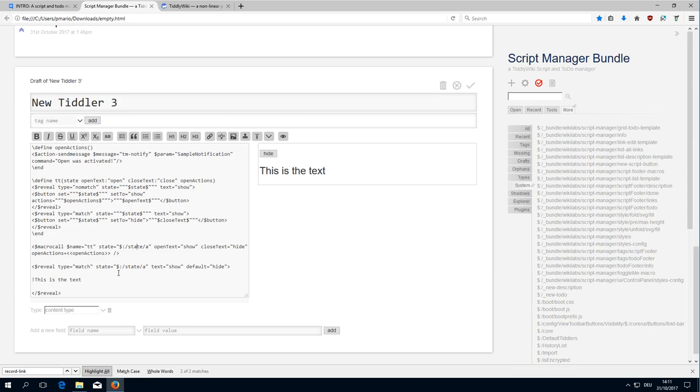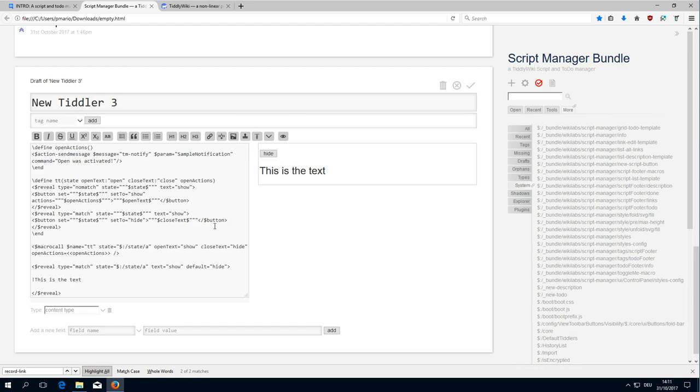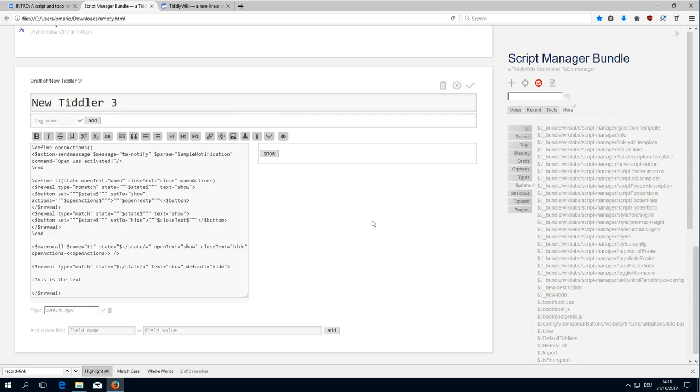And as you can see this open close or this hide show pattern is there very often. And that's why I try to simplify it. There is one thing which I don't like with this. Probably some of you know that I don't like hidden information. And if the default is hidden I don't like it. And it's also not good for screen readers.